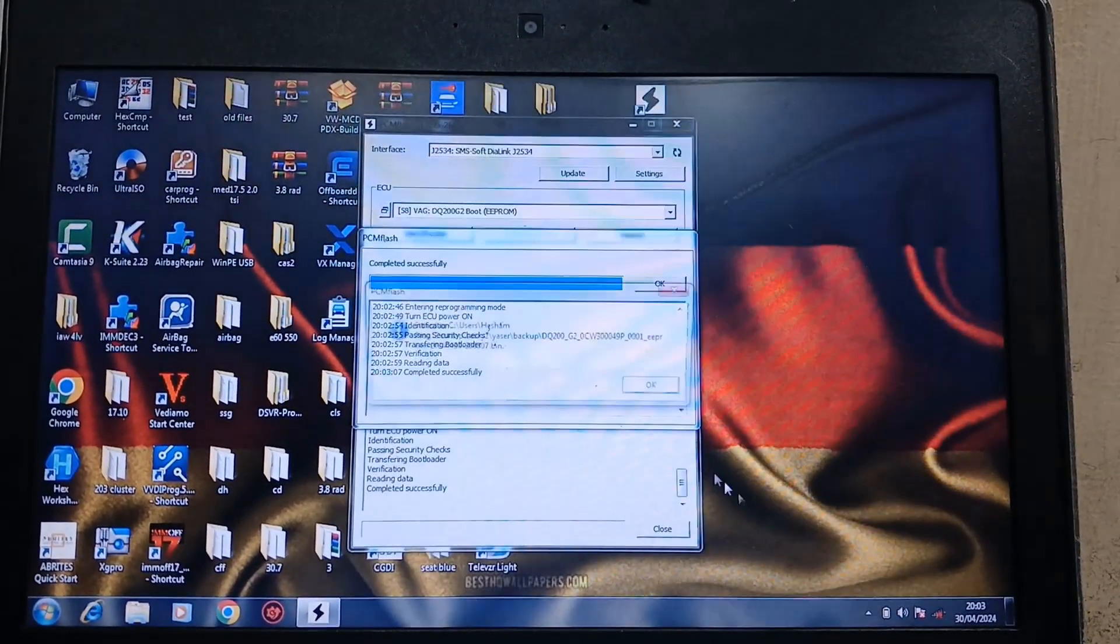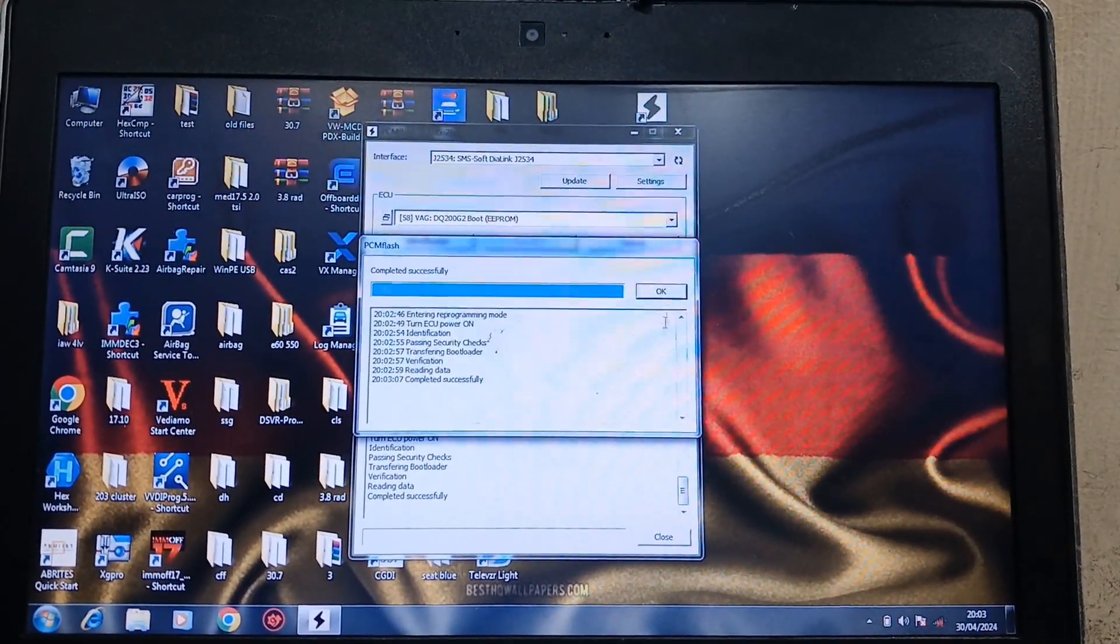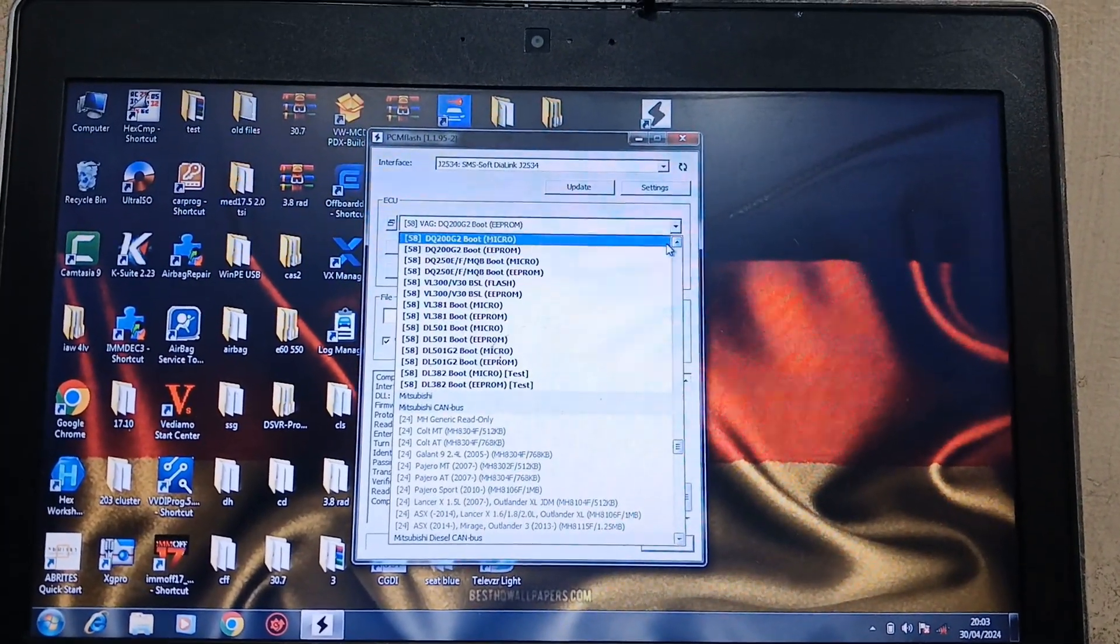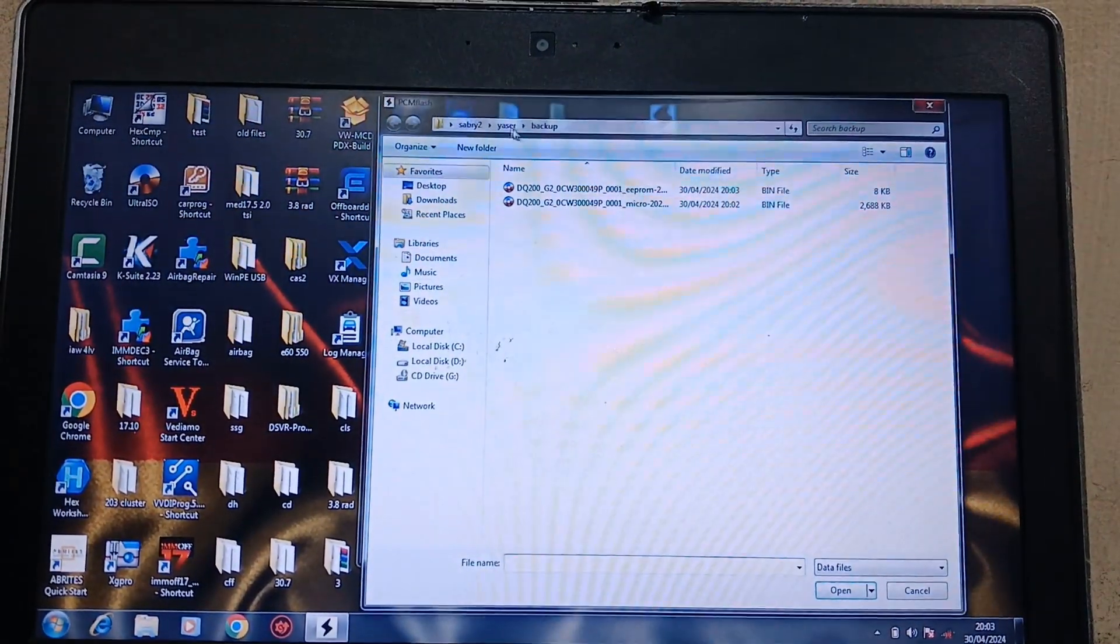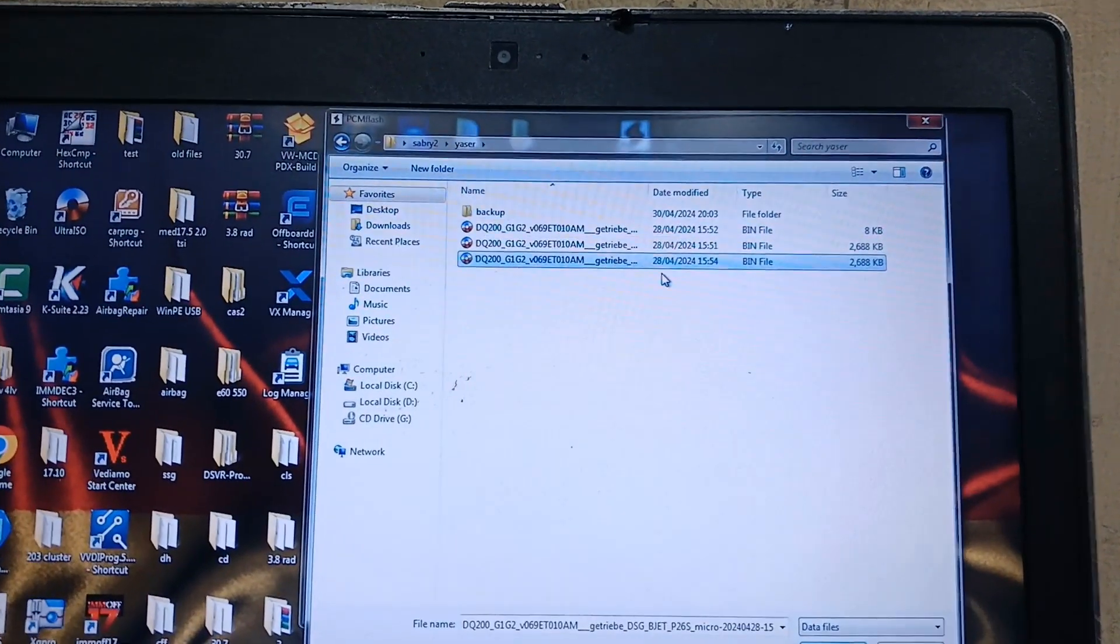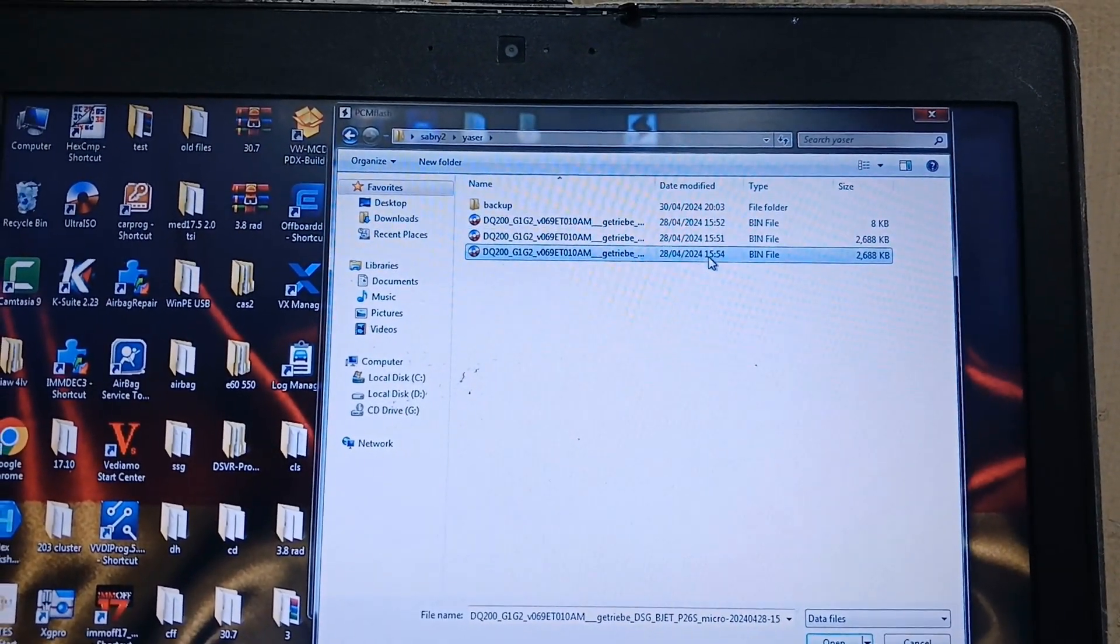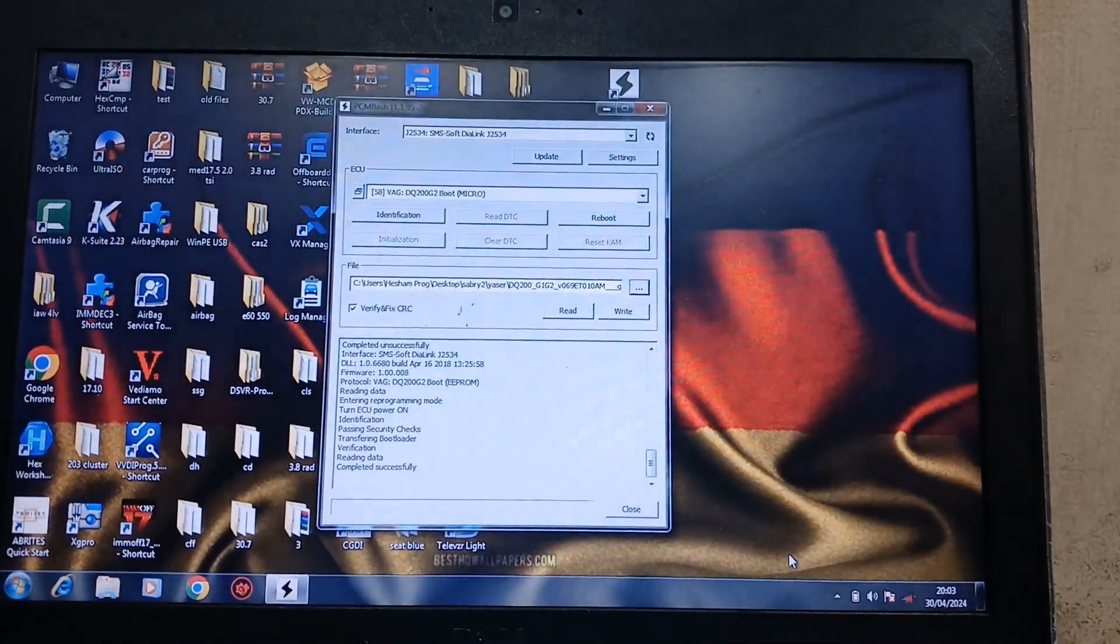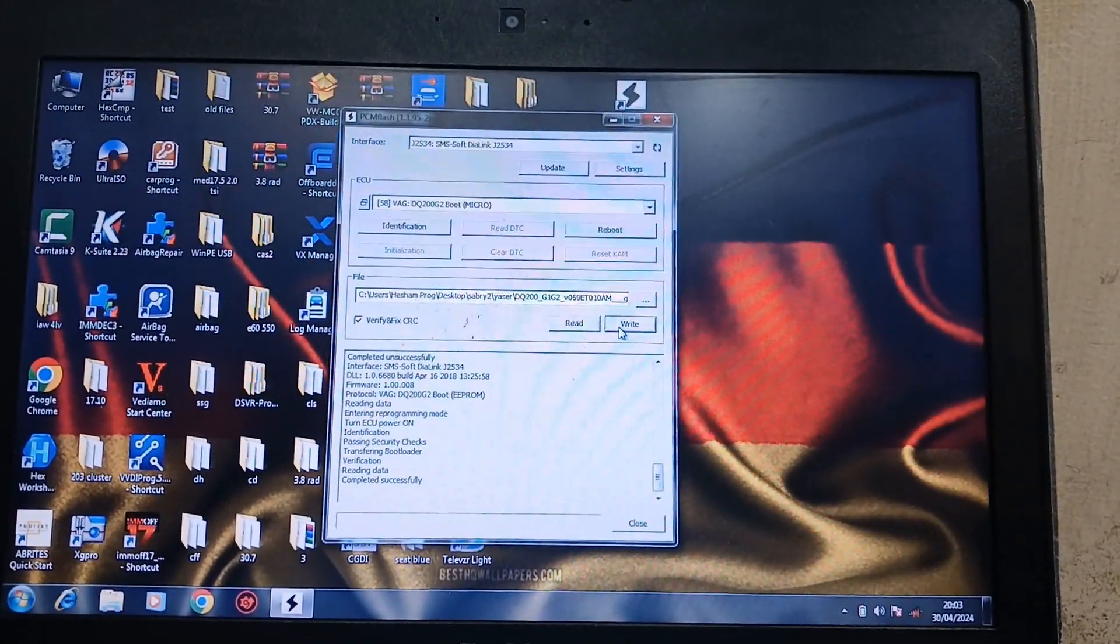Save. Okay. Now I will go to micro, micro, then load that file. Both of them are the same, so I will load that one. Open. Write.